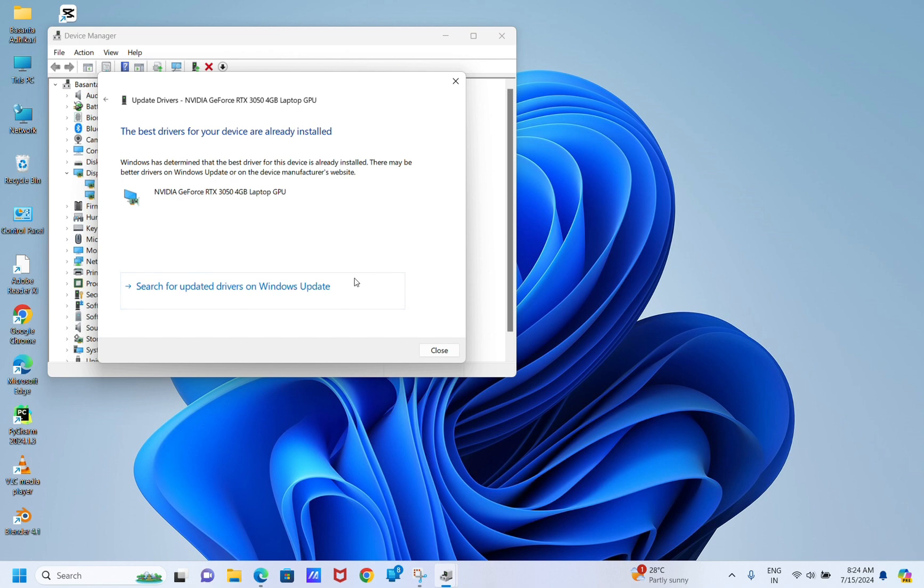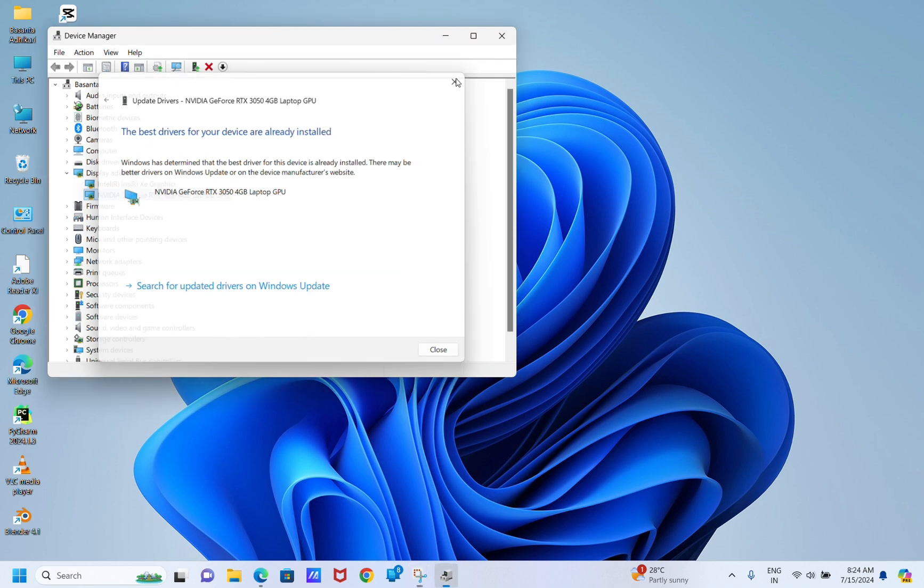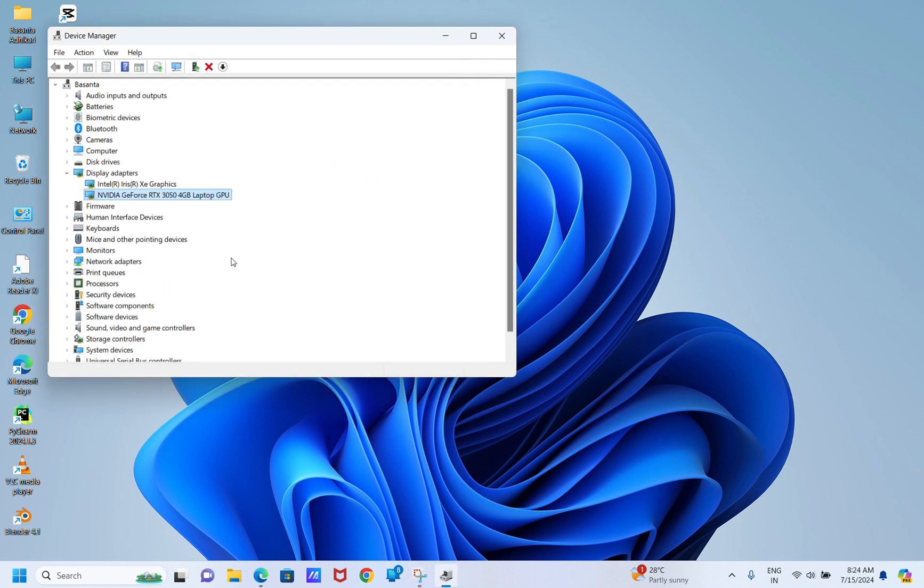If this doesn't work, you need to reinstall the graphics driver. For that, open Device Manager again and click to expand the Display Adapters category.